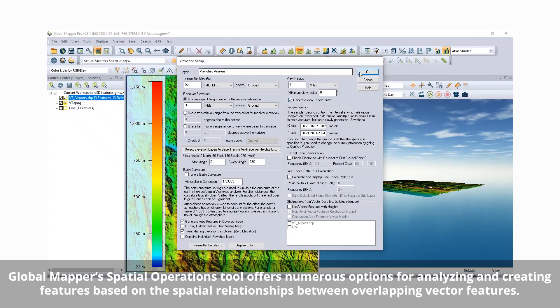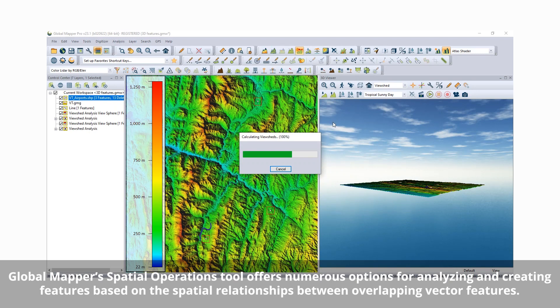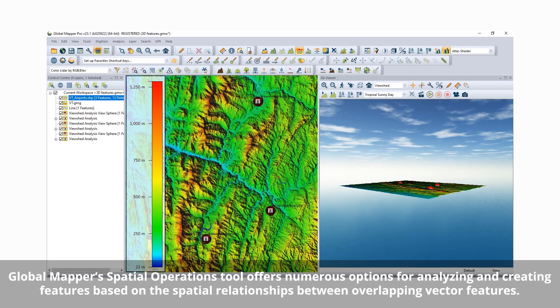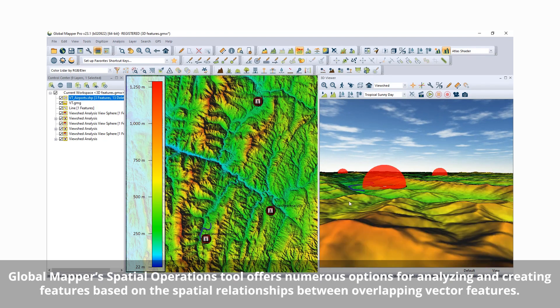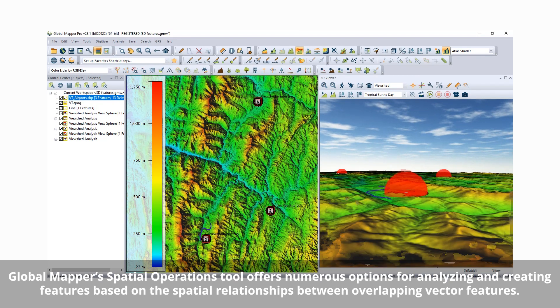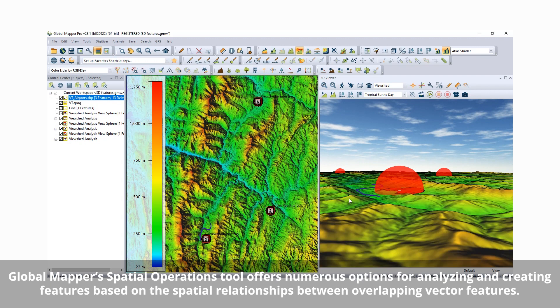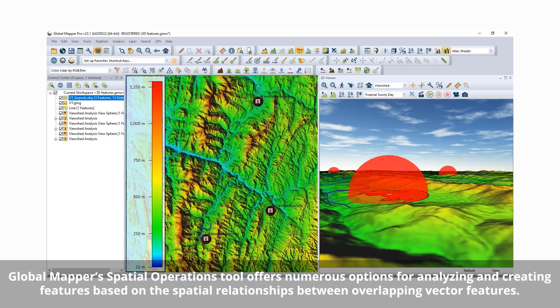Continuing to evolve, the Spatial Operations tool in Global Mapper now includes support for additional Transforms for creating new data based on existing features.